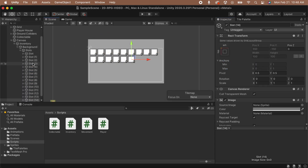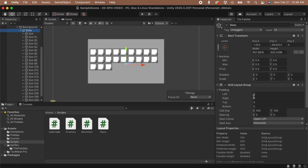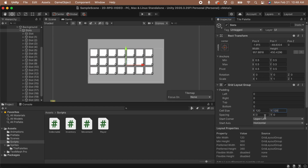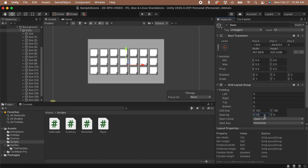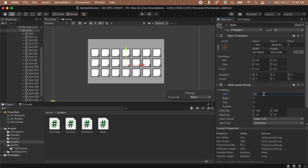Now that our slot is set up, let's duplicate it a bunch of times. The slots look a little weird, so let's adjust the spacing. For mine, I'm going to set the cell size to be about 130 by 130. I'm also going to set the spacing to be 20 by 20. Finally, I'm going to add some padding to the left to center the slots a bit more in the game object. You can play with any of these values to get it to look how you'd like.